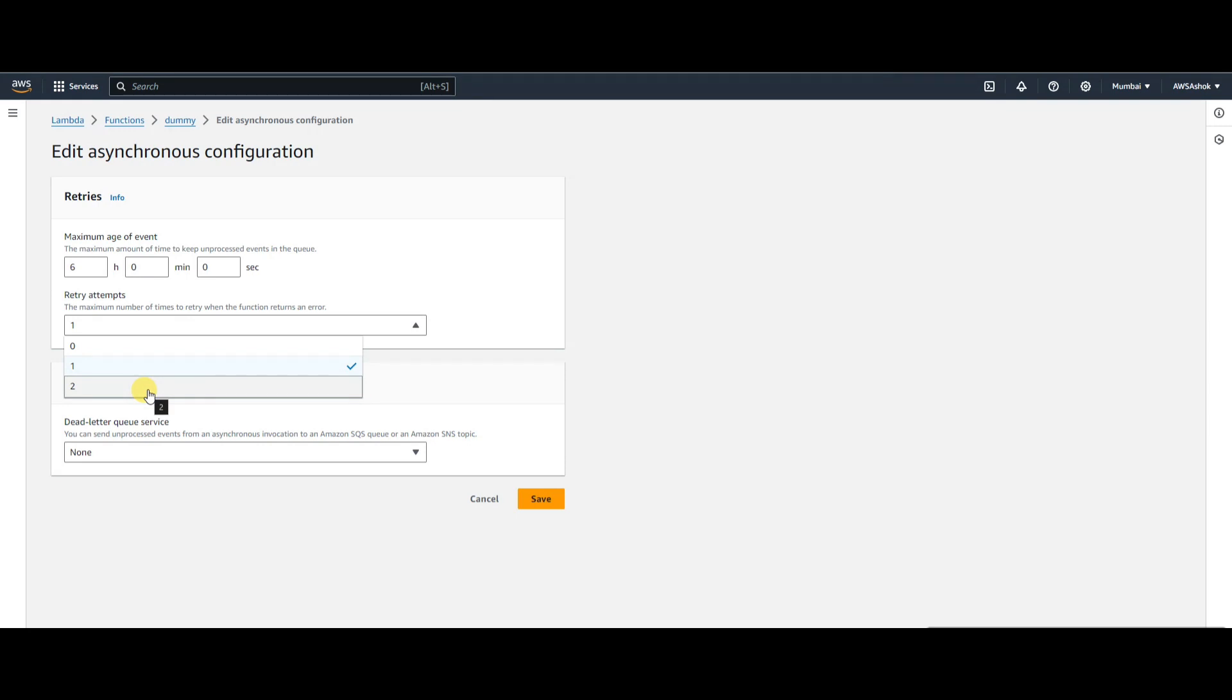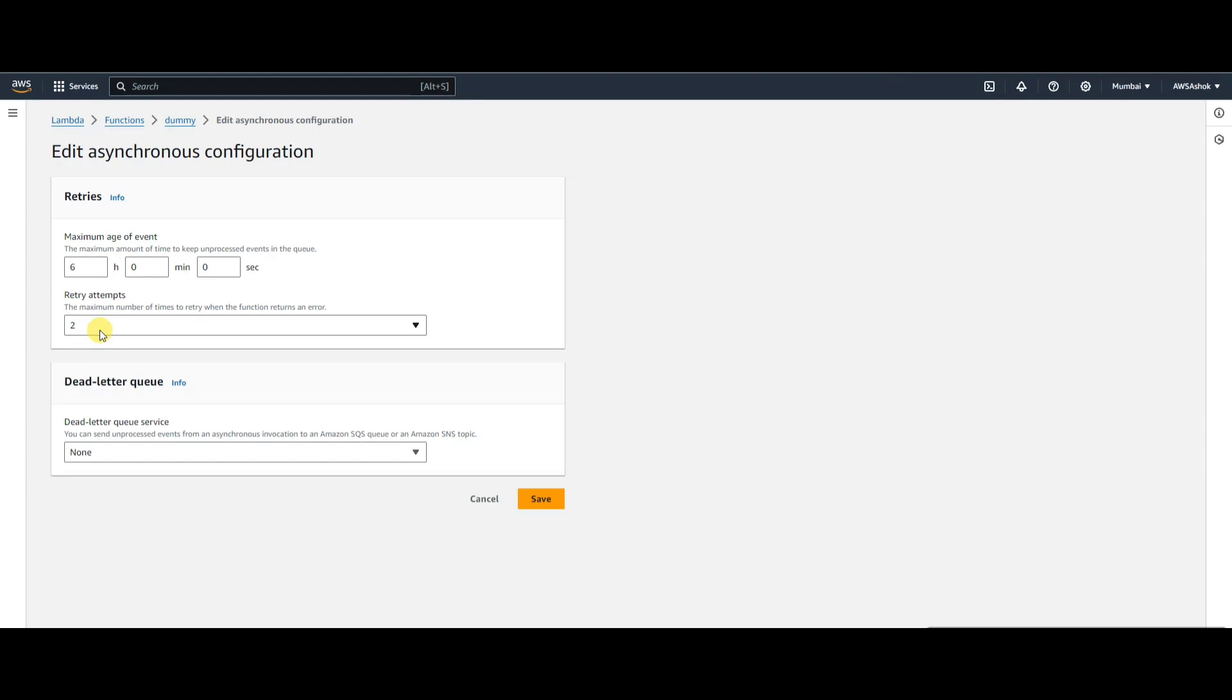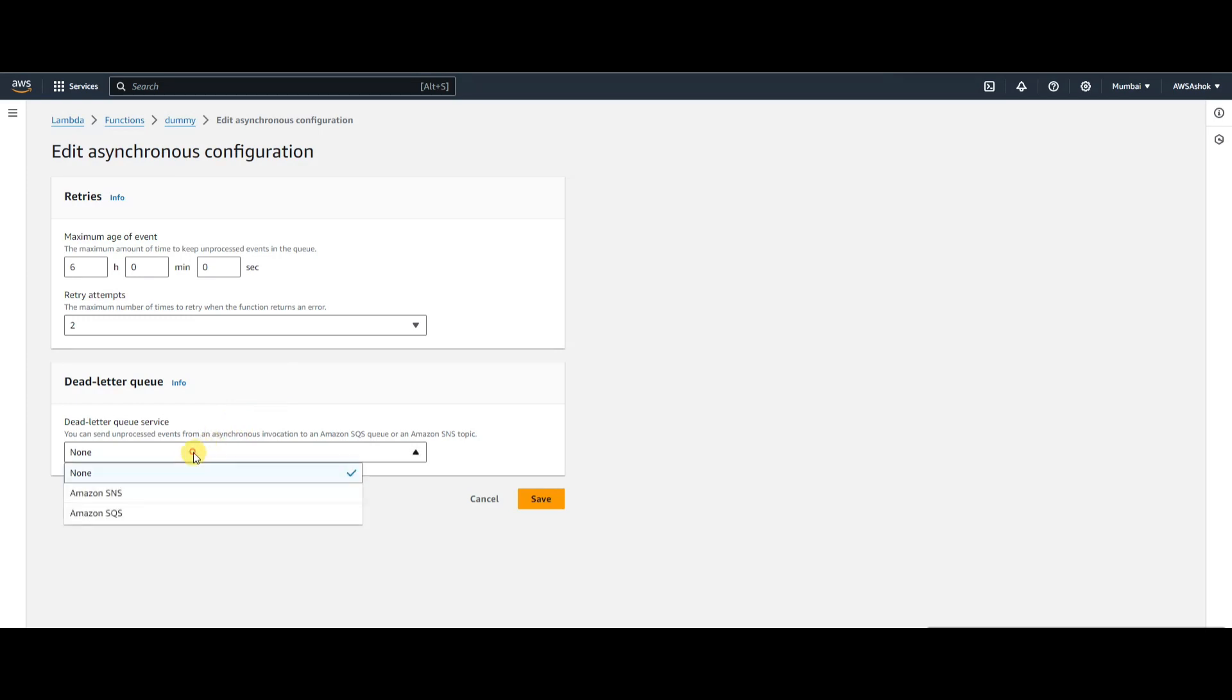After these many retries, if it still fails, the message will go to a dead letter queue. Let's configure that. We'll select SQS and choose 'sqs-demo-dlq'.